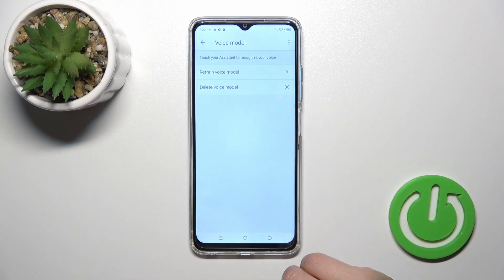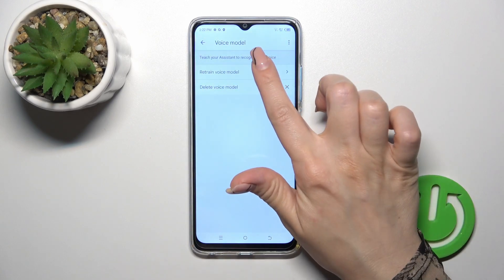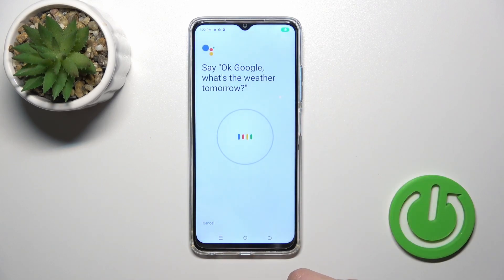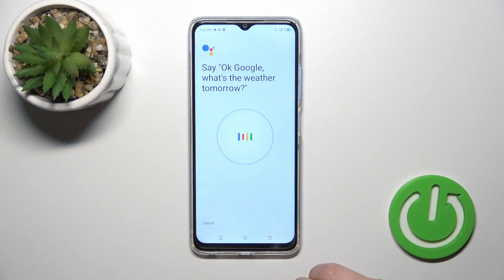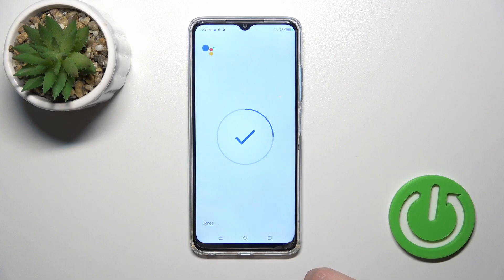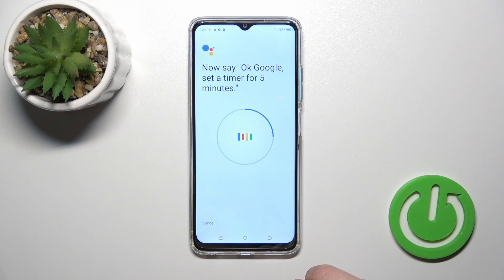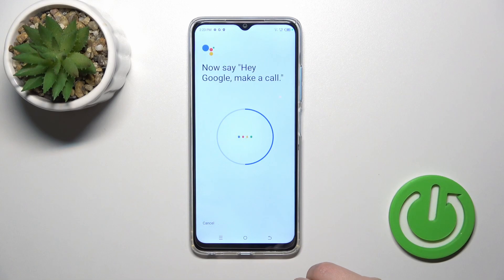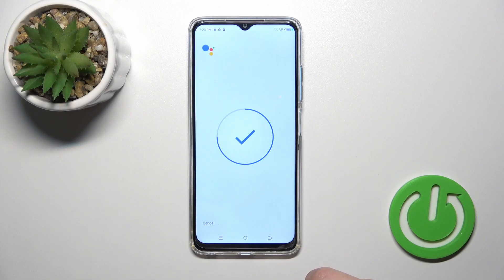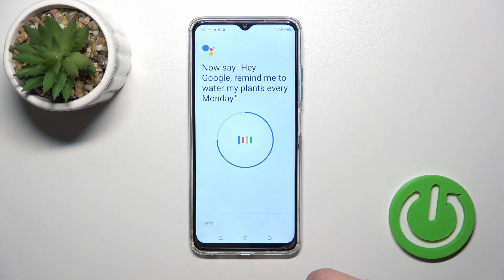If you want the assistant to recognize your voice, tap to voice model and click to retrain voice model. Just say: OK Google, what's the weather tomorrow? OK Google, set a timer for 5 minutes. Hey Google, make a call. Hey Google, remind me to water my plants every Monday.